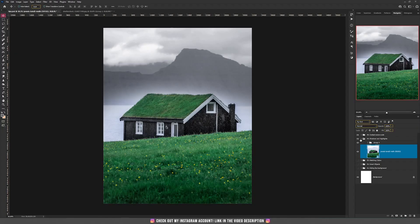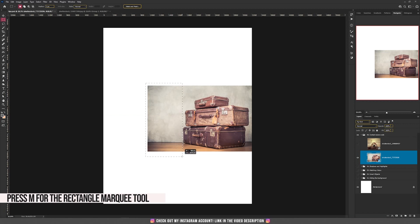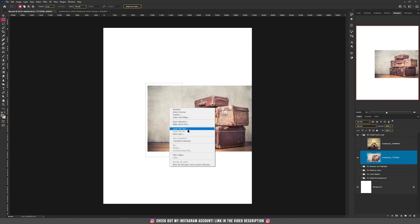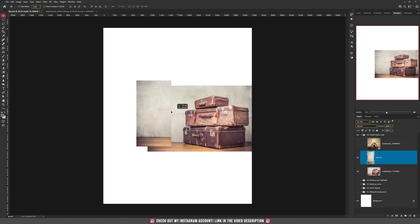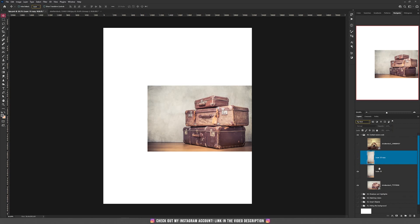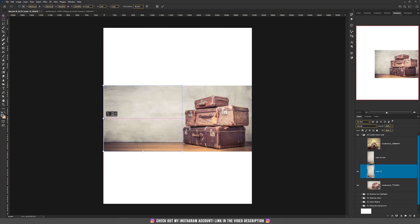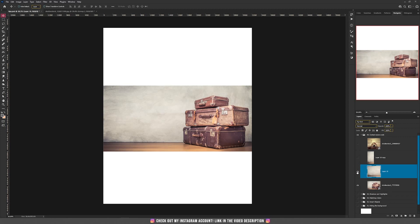Let's move on to the last one: Content Aware Scale. For example, we have this photo with suitcases and we want the left side to reach our document size. Select an area on the left side, right-click and choose Layer via Copy. Now we have that portion copied. Press Ctrl+T, hold Shift, and drag the left side to the left — it will stretch to match the document size. That's one way to do it.